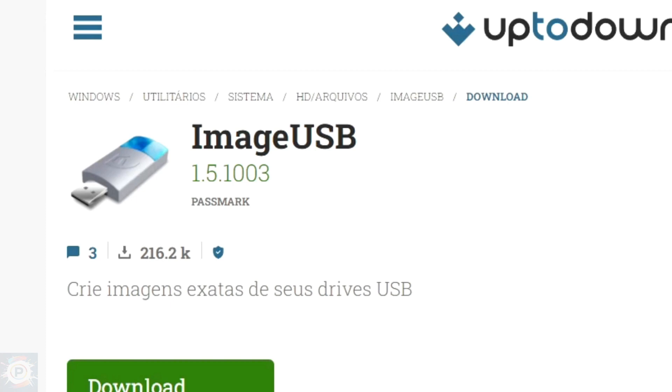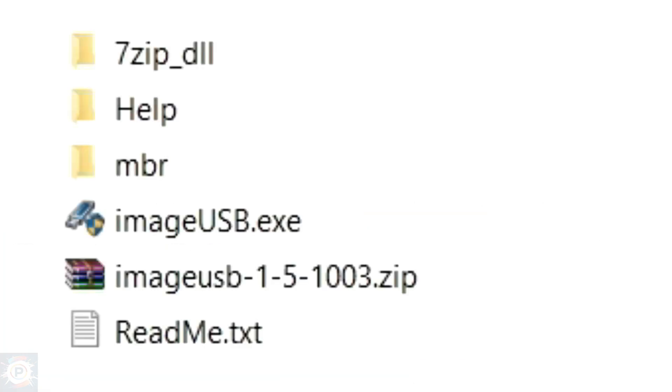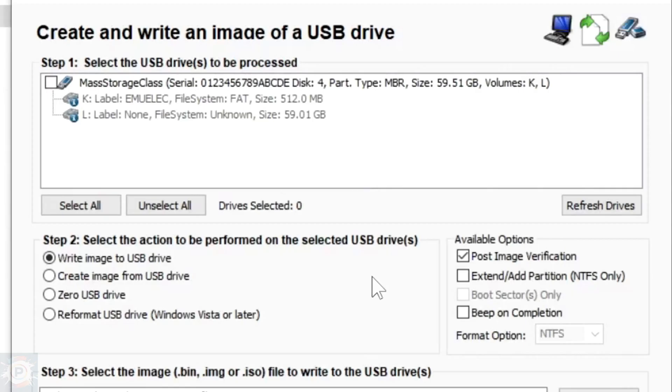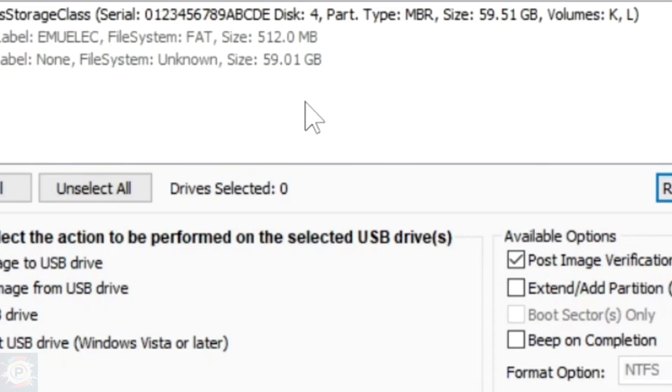After extracting the file, all these files will appear and the main one we're going to use is the one here called image USB. This program opens without any installation. Just double click on it and the program's interface will appear here.